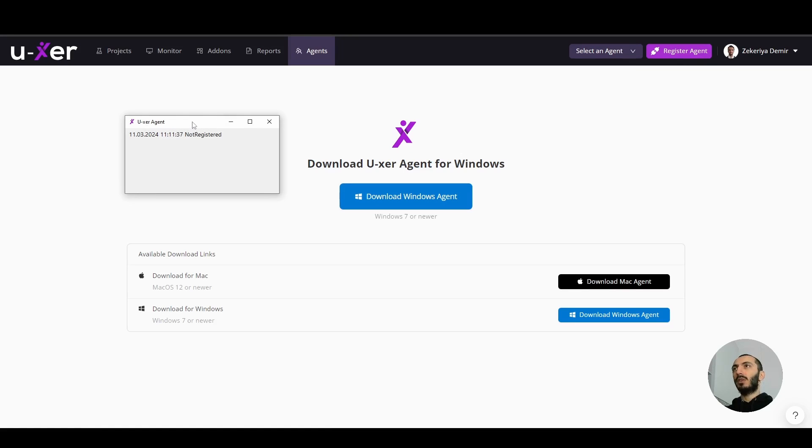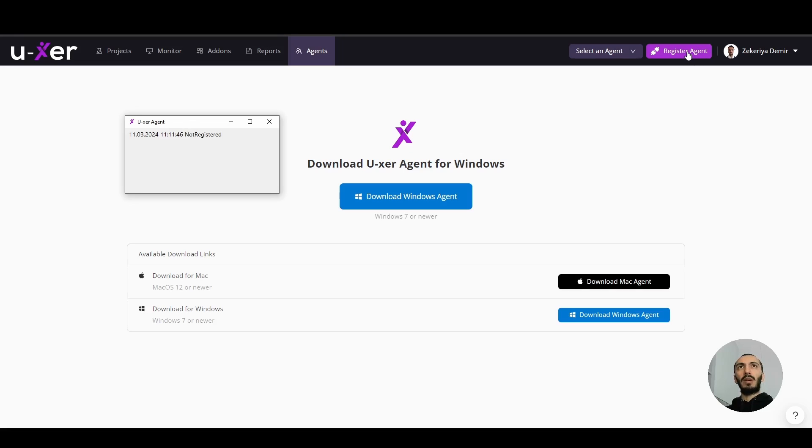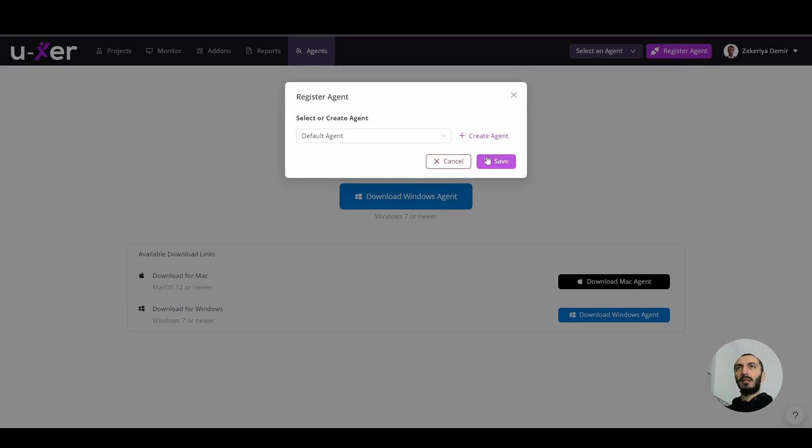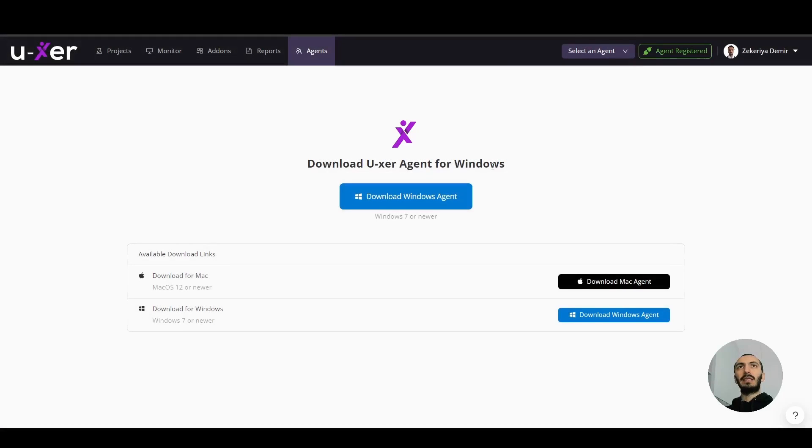When the agent is installed, you are going to see a small user agent window. Then also you are going to see the register agent button appear on the top right. Click it. Choose your agent. Mine is a default agent. Click save. And then my agent is registered.